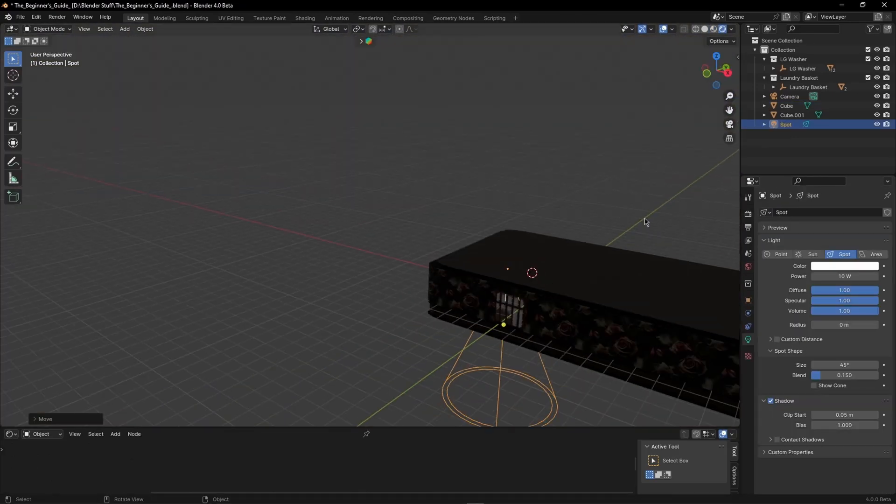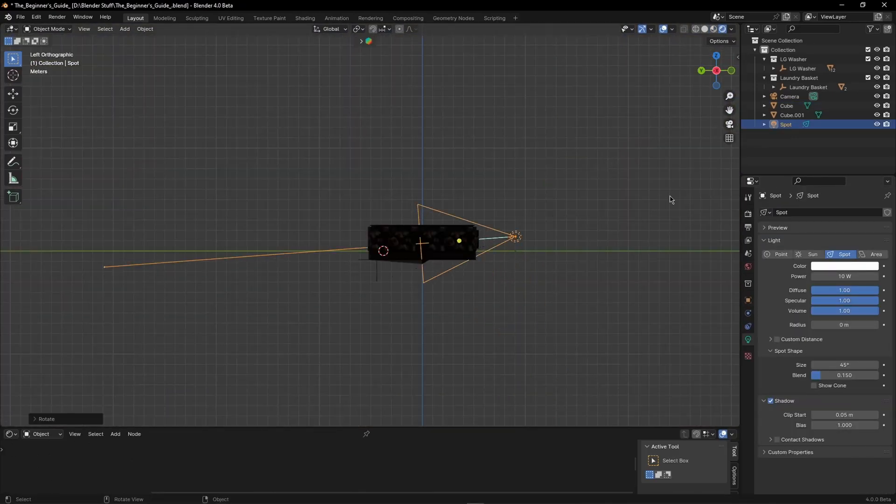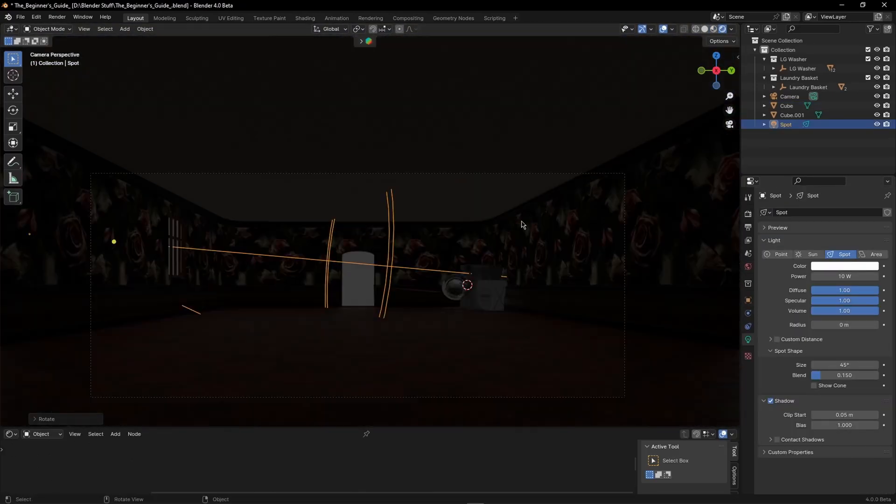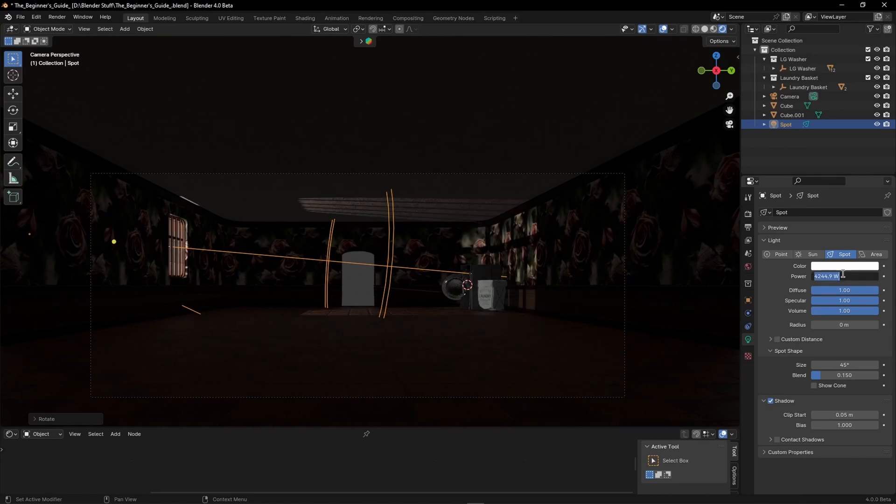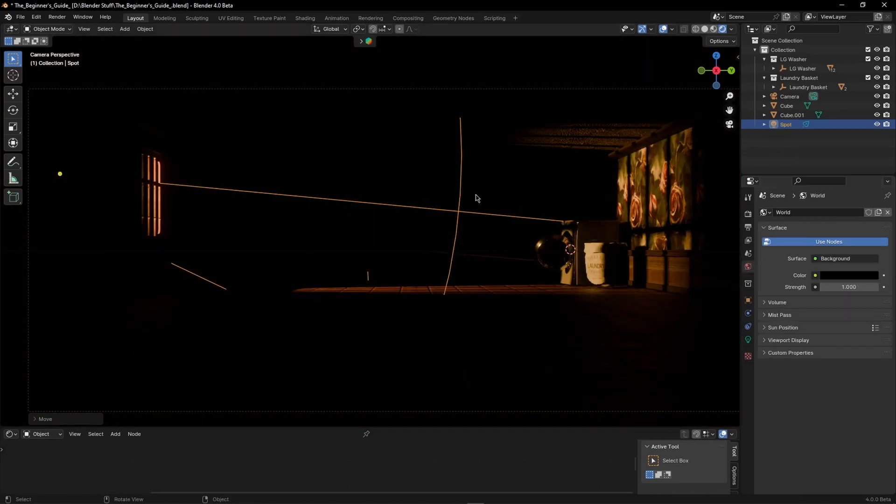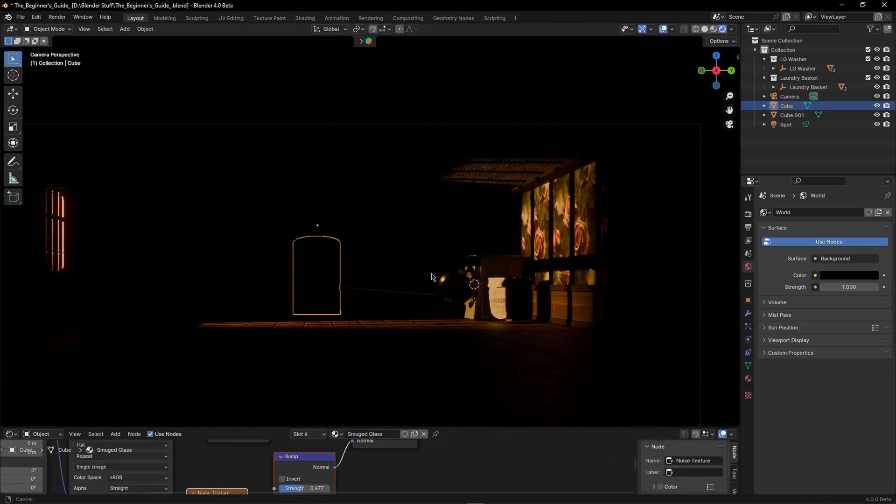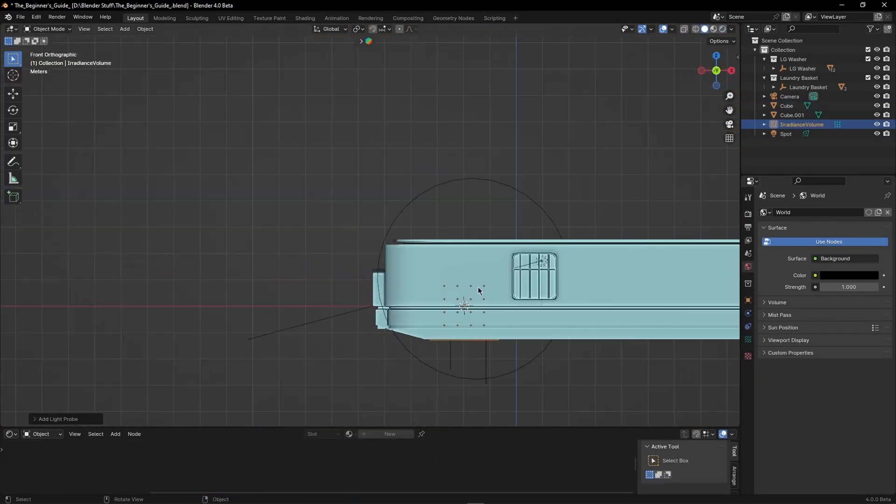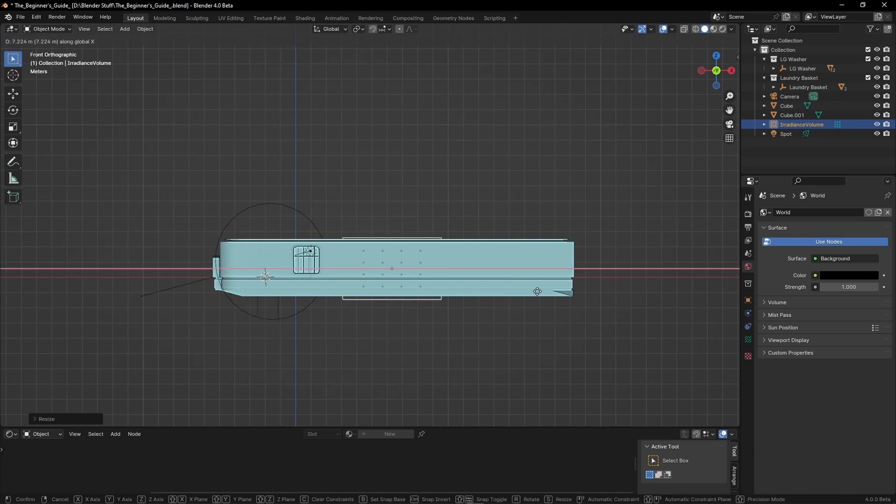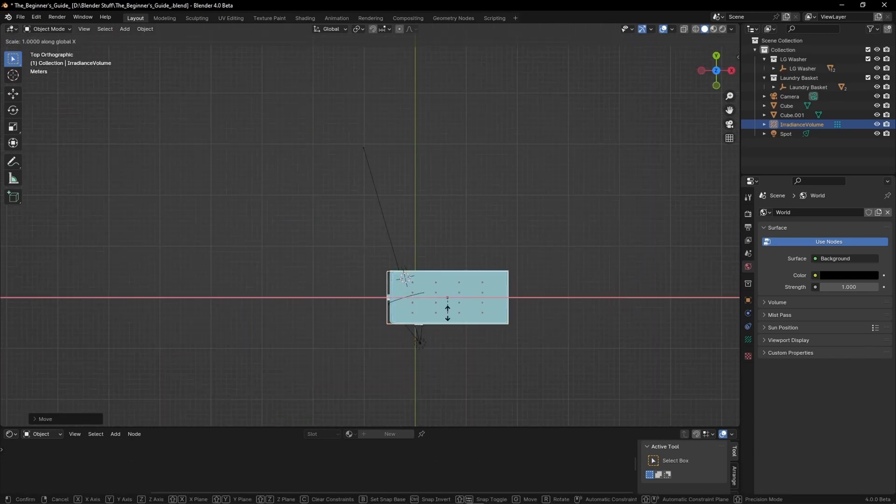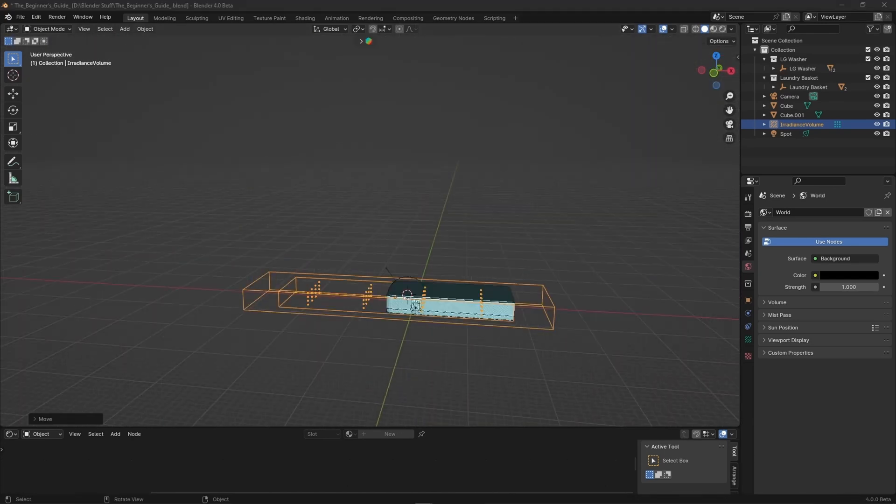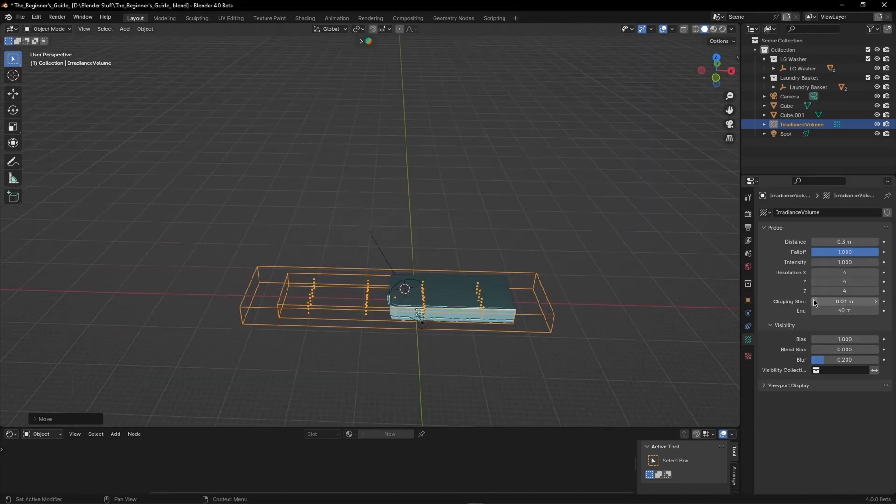I used this spotlight as my sunlight because I wanted some more fine control over it. And again as you can see everything else is pitch black so I added an irradiance volume and made it twice as big because I was going to duplicate the room later.